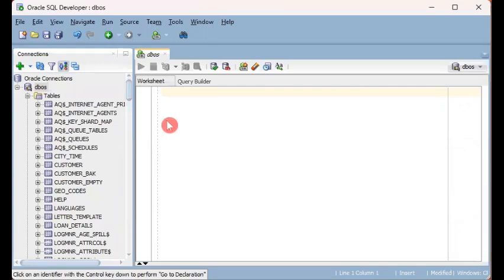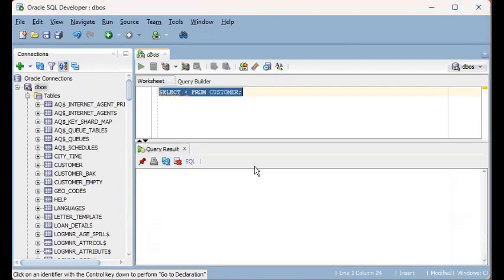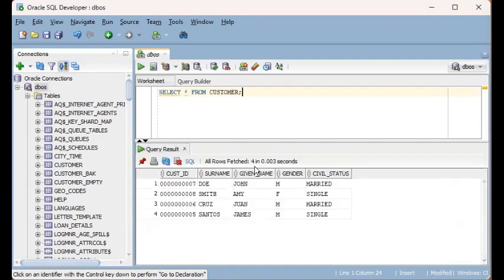So we are now looking at Oracle's IDE called SQL Developer. Normally when we execute an SQL statement, we execute a single statement at a time. This is how it's done normally on a normal day.